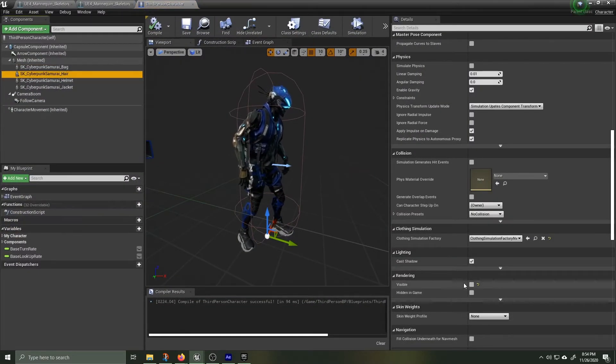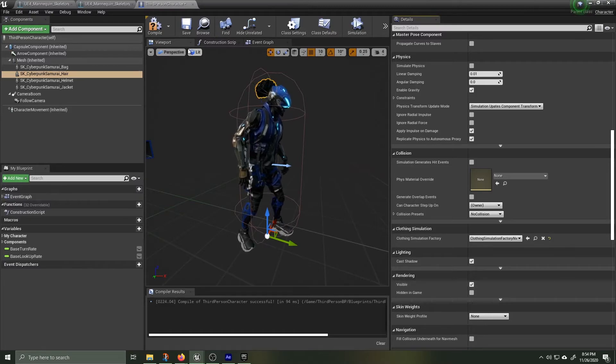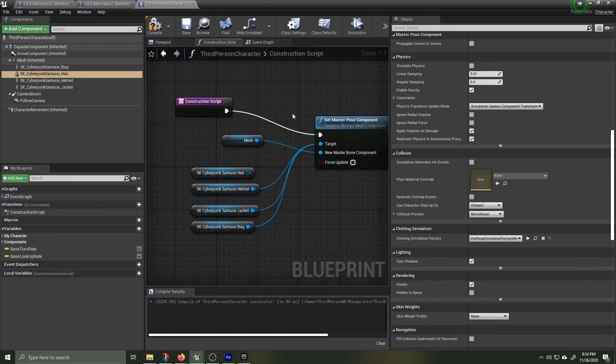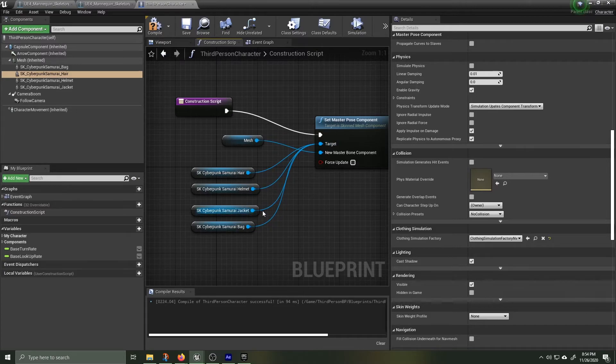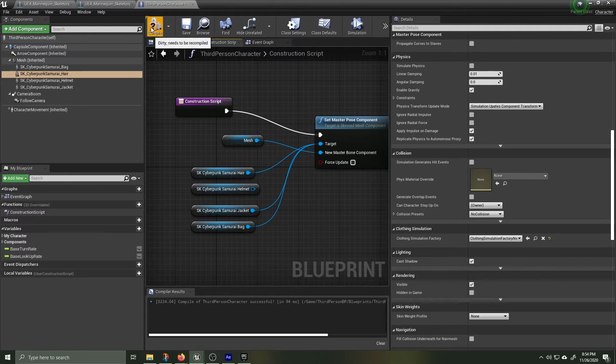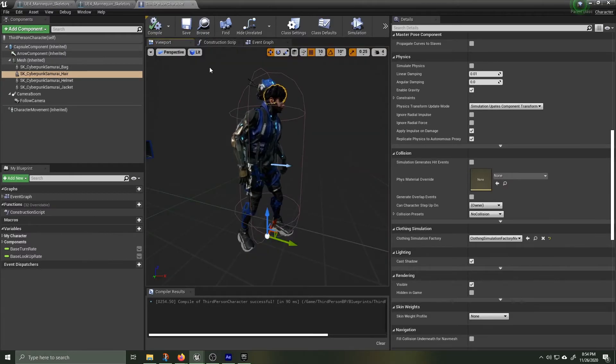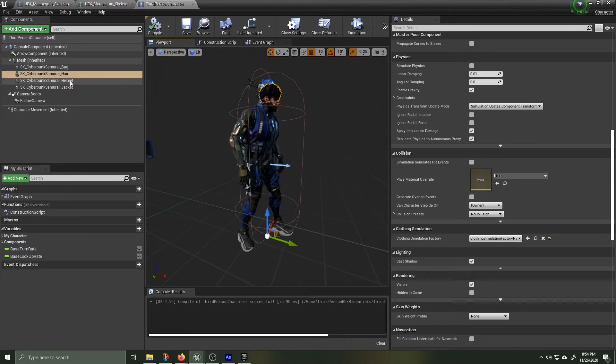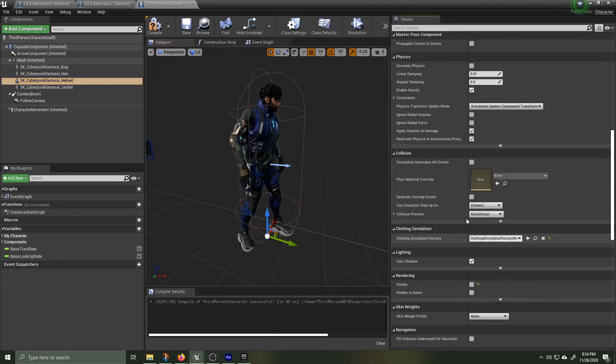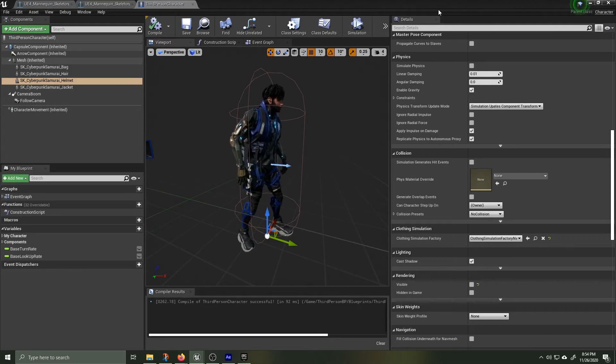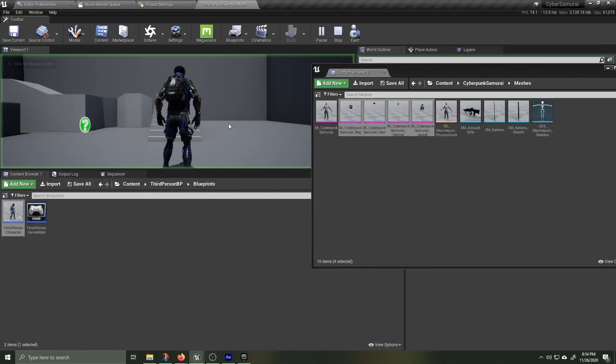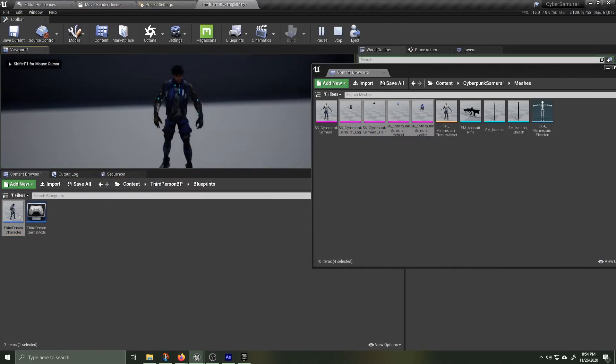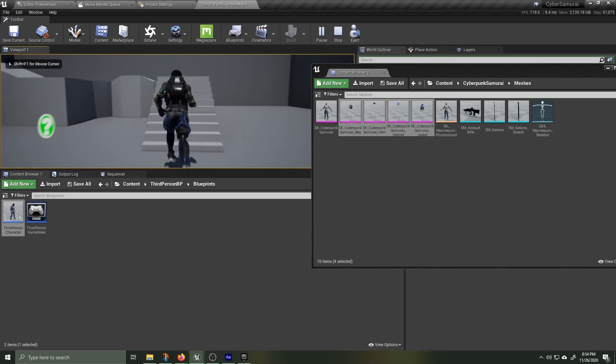I'm just going to quickly go back in and show you what it would be like to have the hair attached without the helmet. There you go, we got them running around with this hair and no helmet and everything works perfectly.